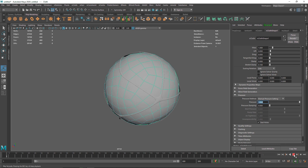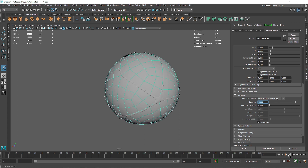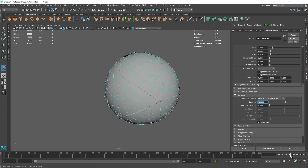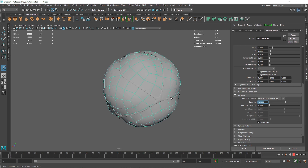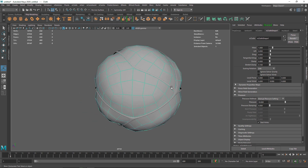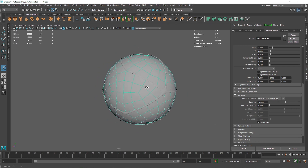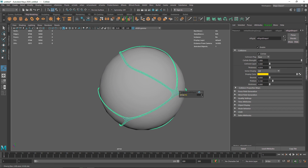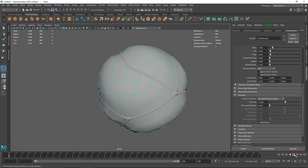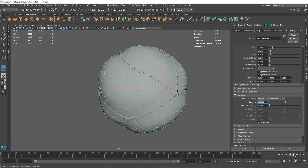Increase the pressure to 1 — if you play this you'll see something happening. Increase it to 3, then 5, then 10, and now you can see some inflation going on. The cloth has some playback trouble with this topology. I'm going to reduce the subdivision for now just to get a preview — and now it's working. The pressure at 10 is there but it's not inflating enough yet.